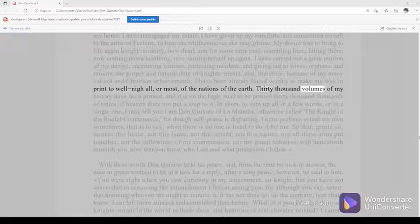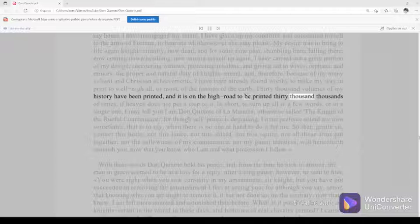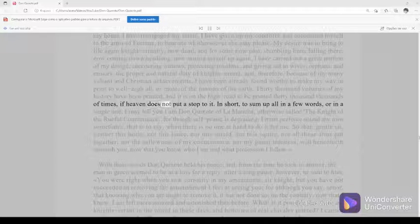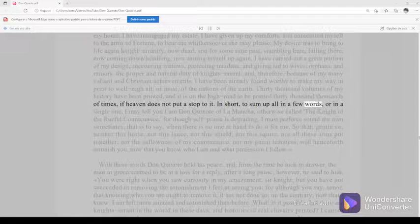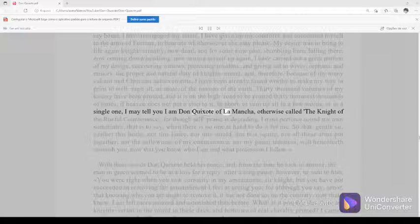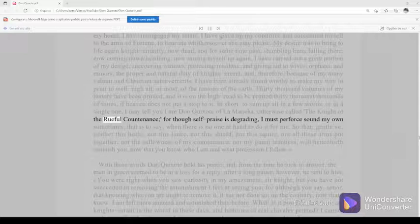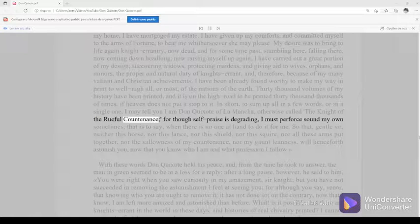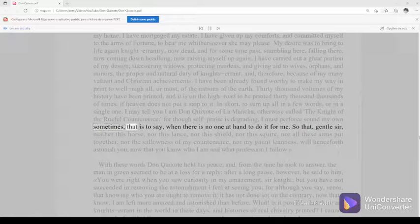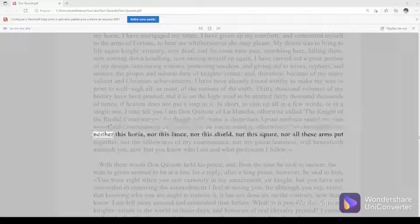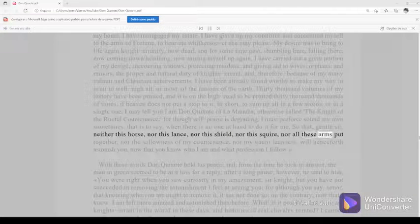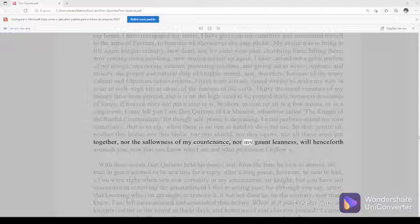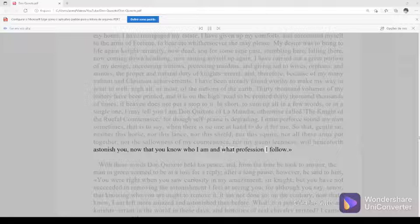In short, to sum up all in a few words, or in a single one, I may tell you I am Don Quixote of La Mancha, otherwise called the knight of the rueful countenance. For though self-praise is degrading, I must perforce sound my own sometimes, that is to say, when there is no one at hand to do it for me. So that, gentle sir, neither this horse, nor this lance, nor this shield, nor this squire, nor all these arms put together, nor the sallowness of my countenance, nor my gauntness, will henceforth astonish you, now that you know who I am and what profession I follow.